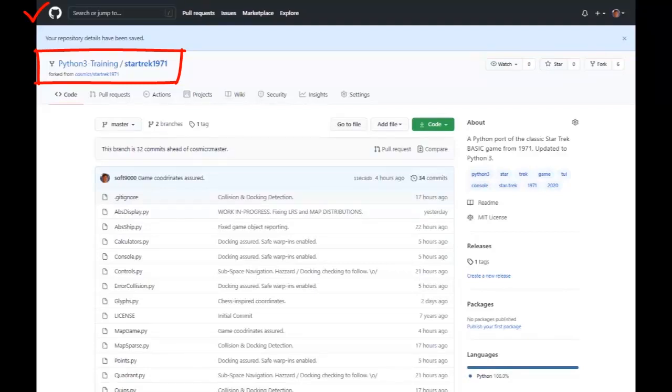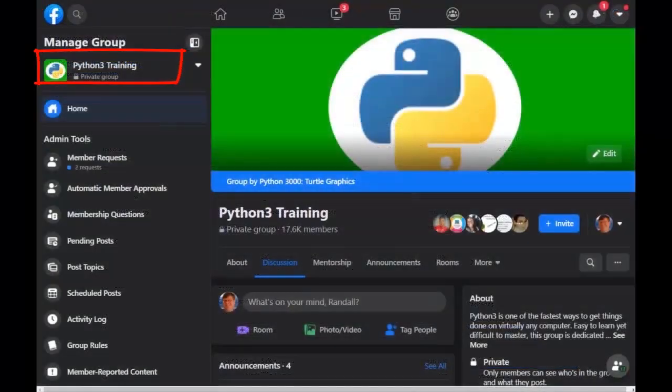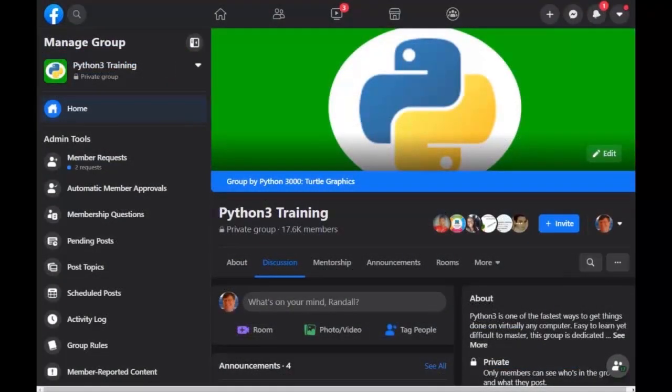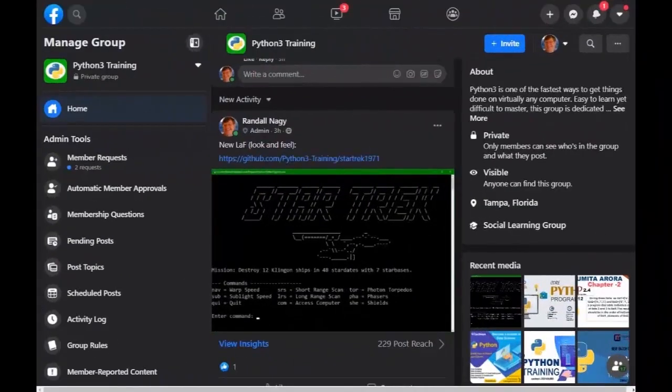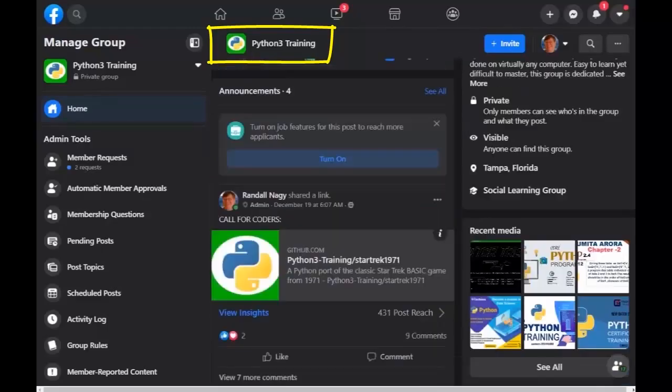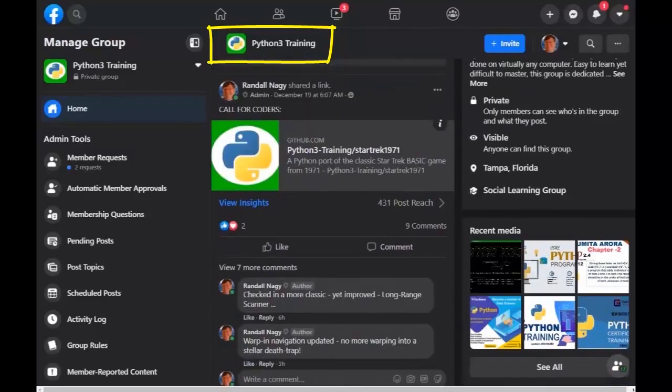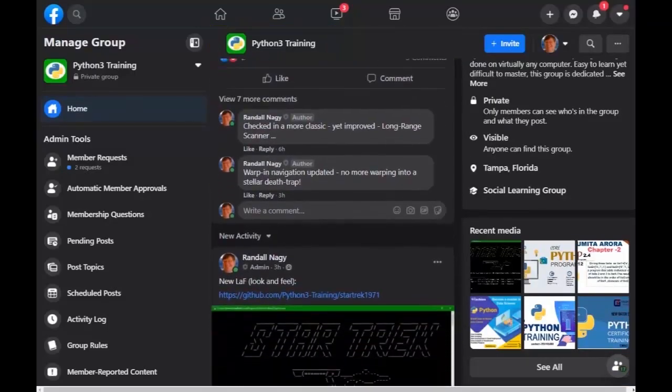Of course, if you're looking for more inspiration on ways to learn Python, let alone some more projects that you might enjoy, until Facebook goes out of business, of course, feel free to join us on our Python 3 training group on Facebook.